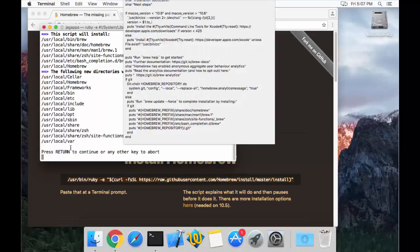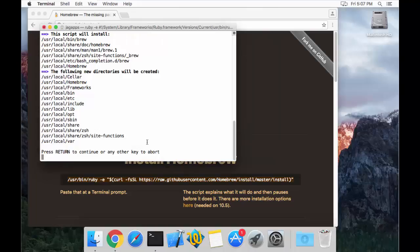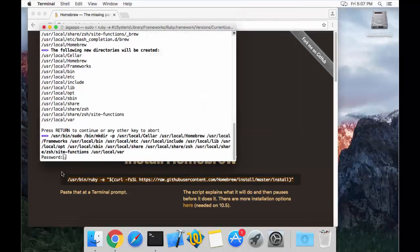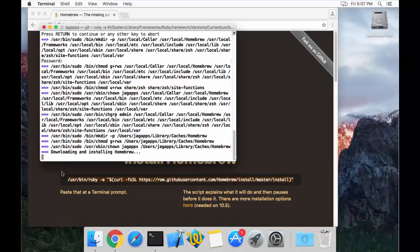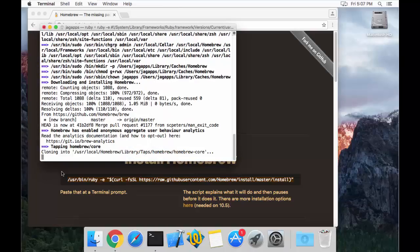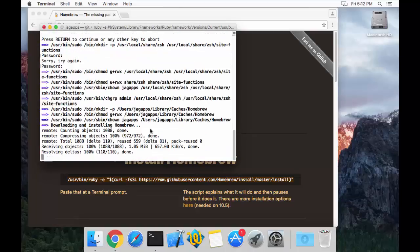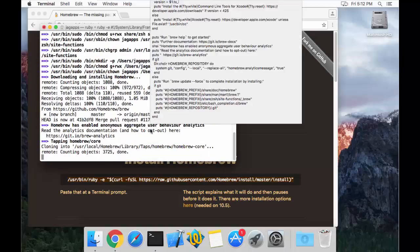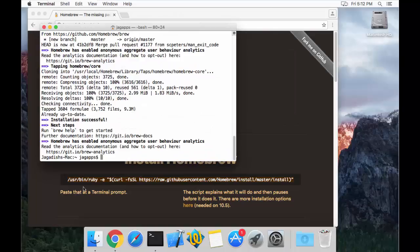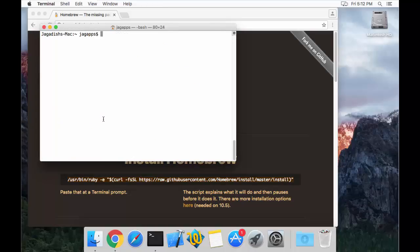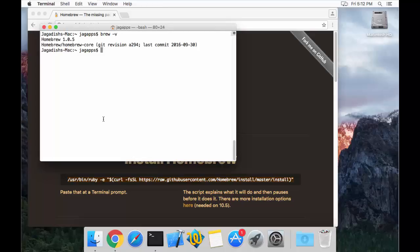It will ask for a couple of confirmations — press return when prompted. In my case it also asked for the administrator password, so just provide that. Let's give it a moment to install. Once brew is installed, you can clear the terminal and double check by running `brew -v`, which shows you the version of Homebrew installed on your machine. In this case it shows version 1.0.5.